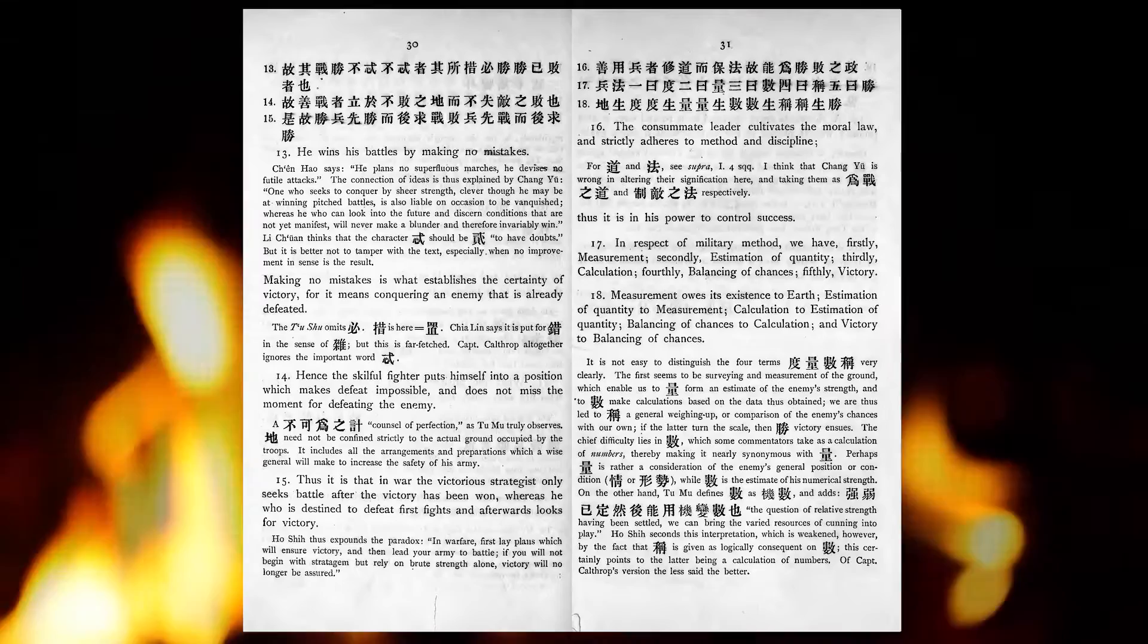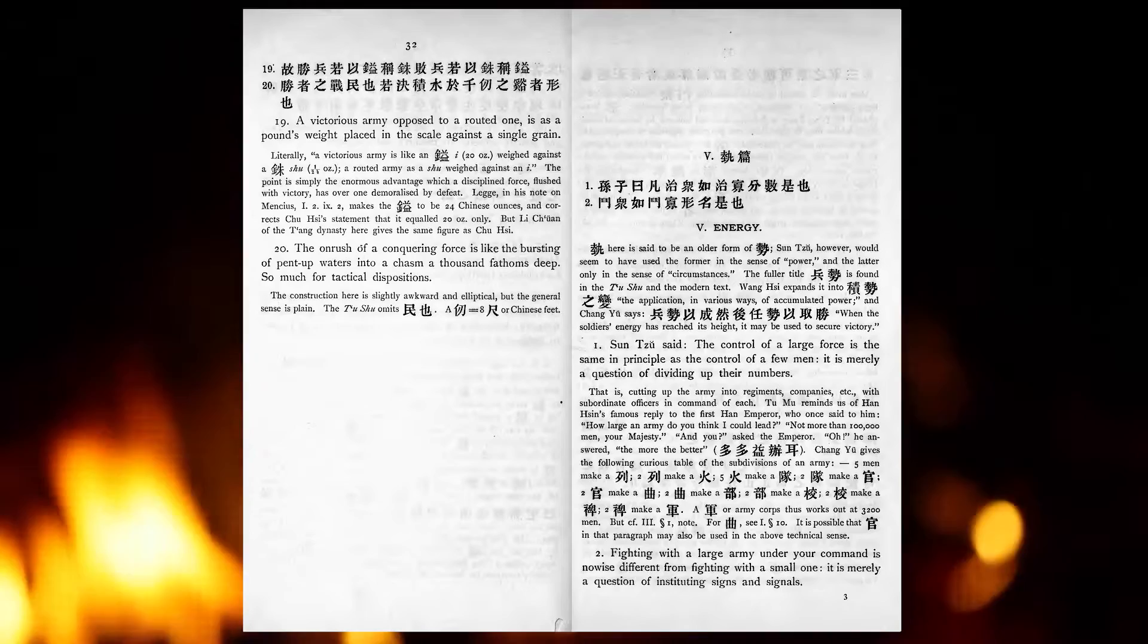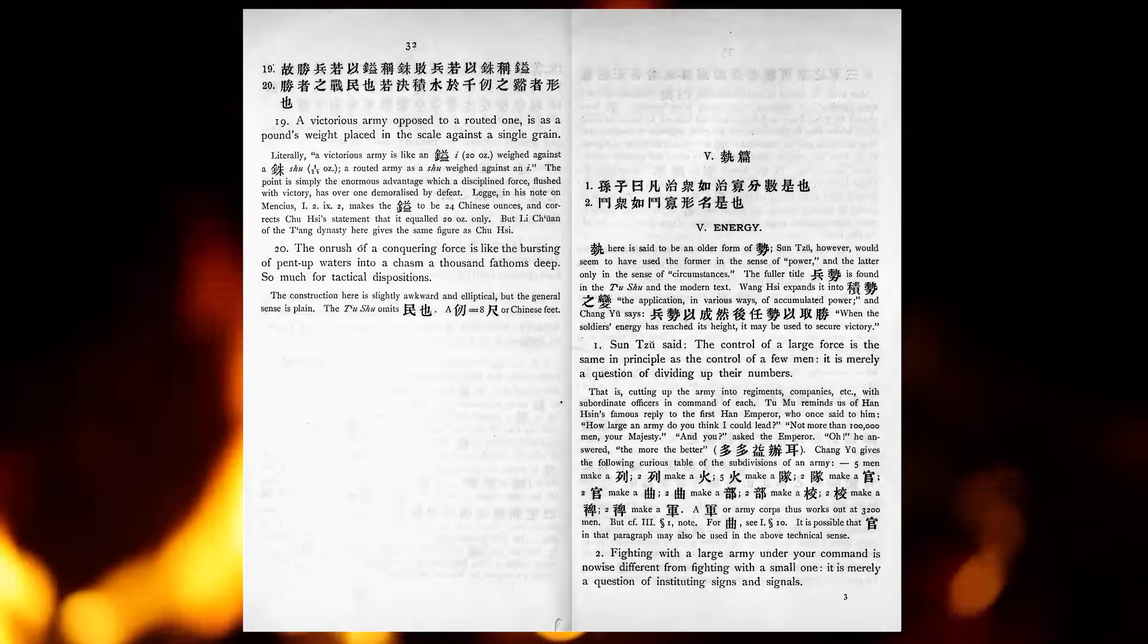A victorious army opposed to a routed one is as a pound's weight placed in the scale against a single grain. The onrush of a conquering force is like the bursting of pent-up waters into a chasm of a thousand fathoms deep.